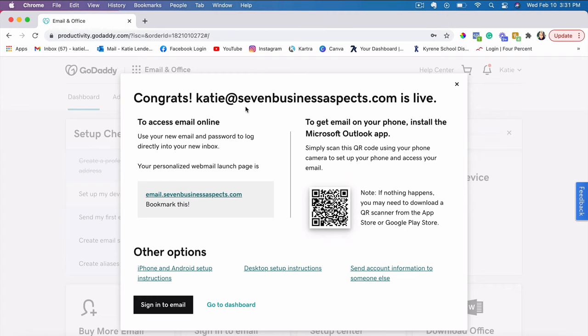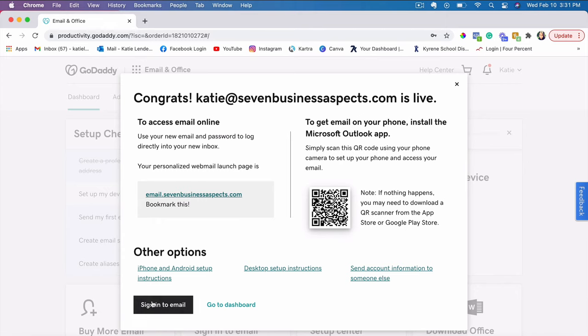Okay, so now it says that our email address is live. We have just created a custom email address that we can use with Kartra if you're using Kartra. So the next step here is, it actually tells us that we can bookmark this page in order to find it easier to log into the email that we have created.